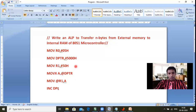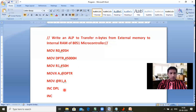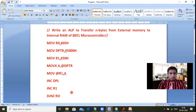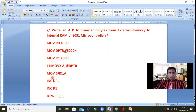To repeat for all five bytes, we increment DPTR — incrementing DPL is enough since we're only moving five locations, so 5000 becomes 5001. Similarly, INC R1 increments R1 from 50 to 51. Then we check the count using: DJNZ R0, L1. This decrements R0 and if it's not zero, jumps back to label L1 to repeat the loop.